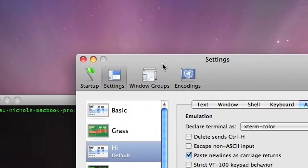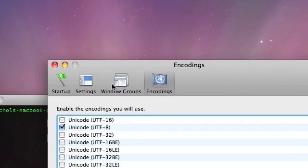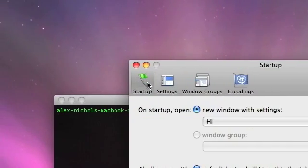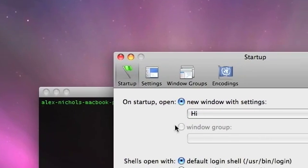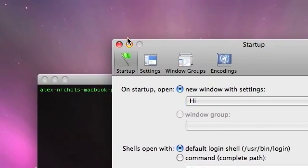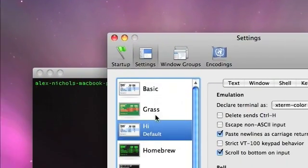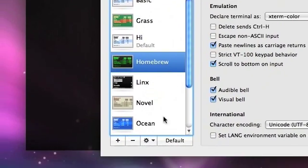Right here, this is terminal settings. Of course, you can set other things, startup, etc. I'm actually going to make homebrew my default.